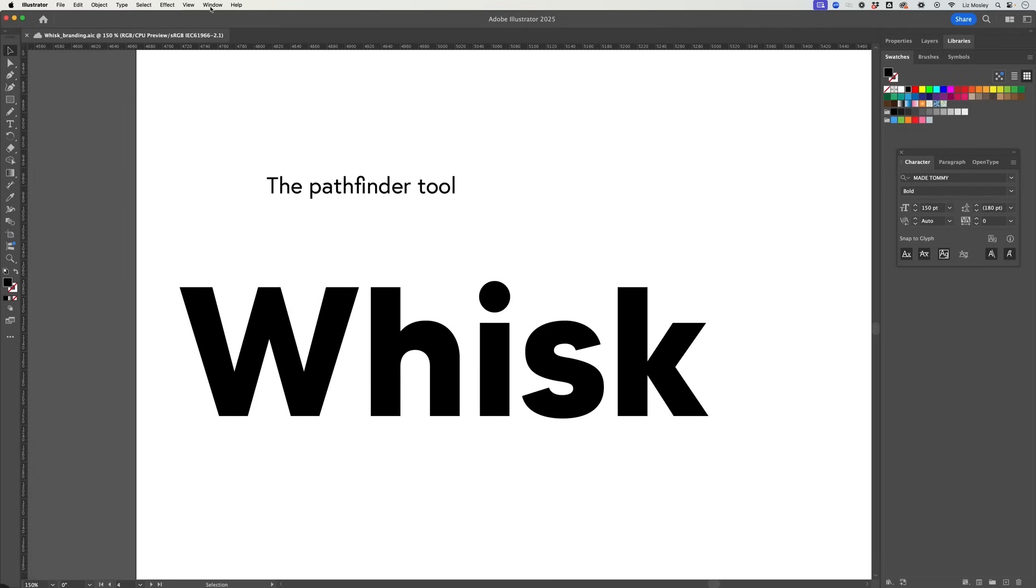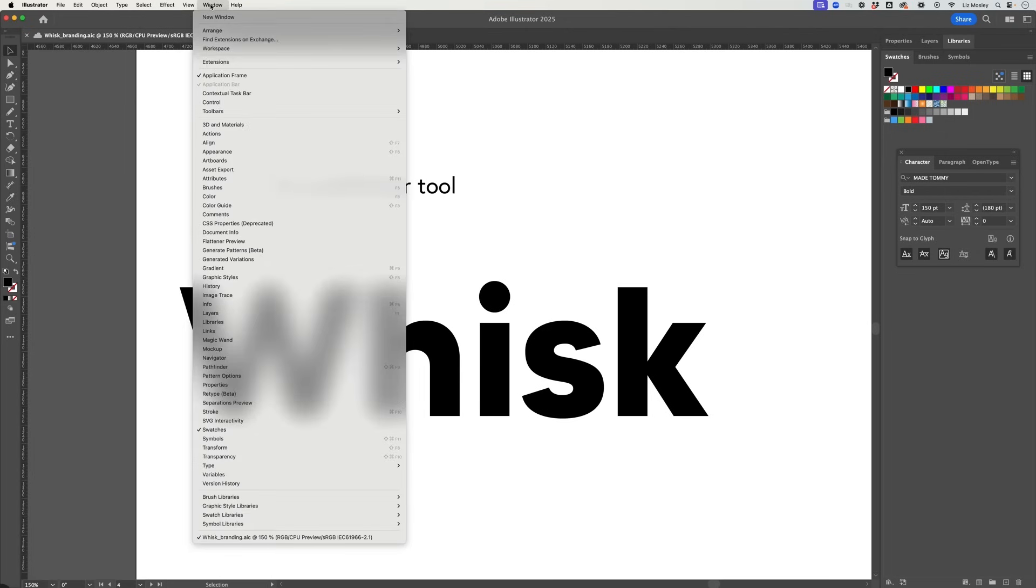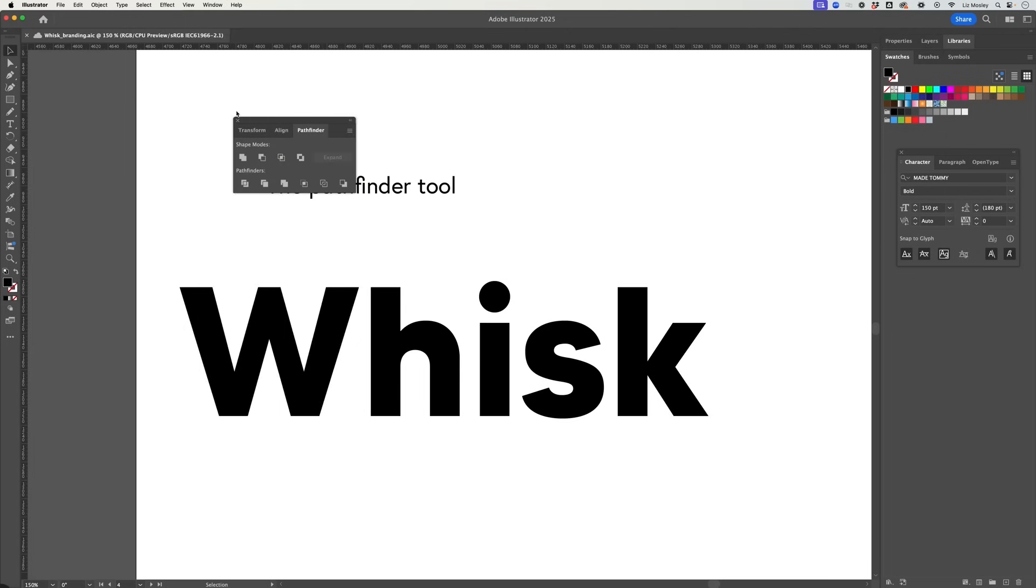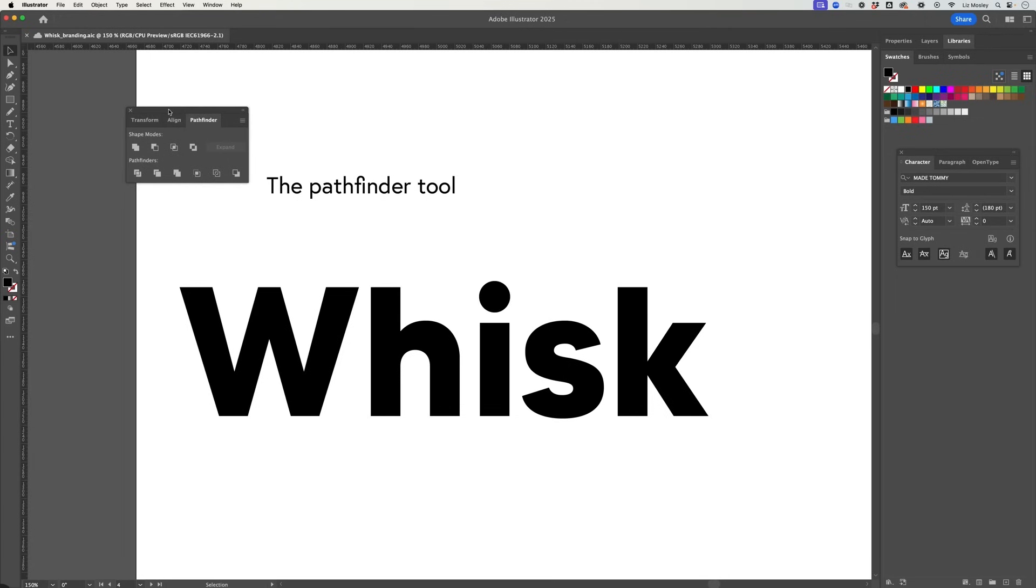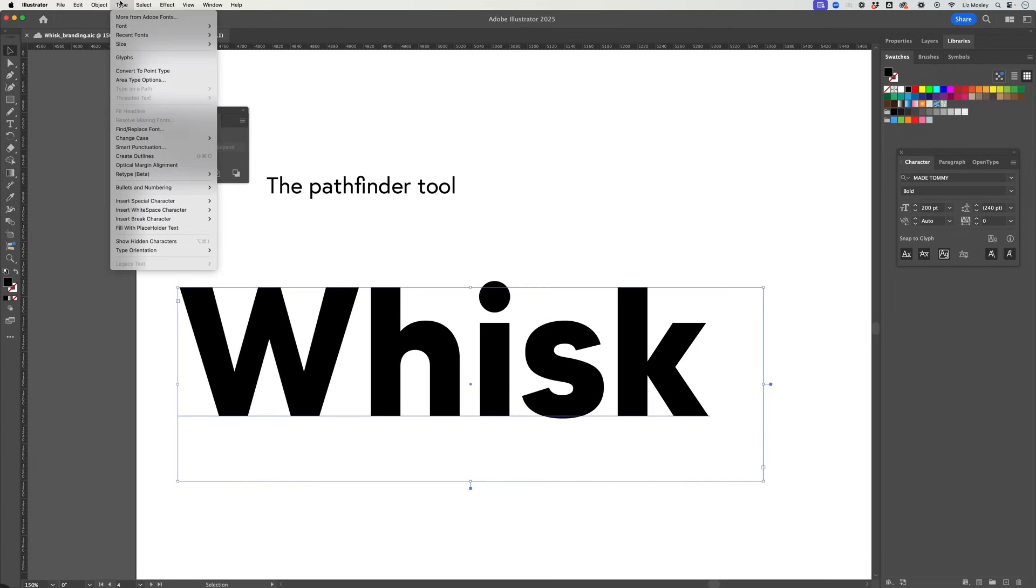So if I just bring this down and select both and then again I can just go over to the Shape Builder tool and I can just add those together and so now we have this one united shape. Next up the Pathfinder tool.